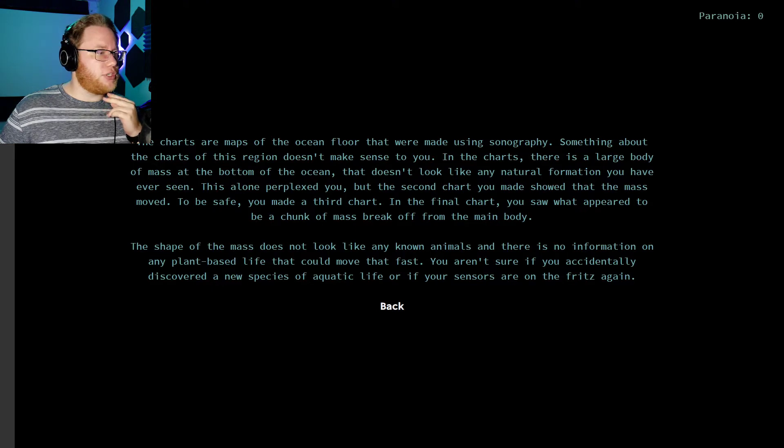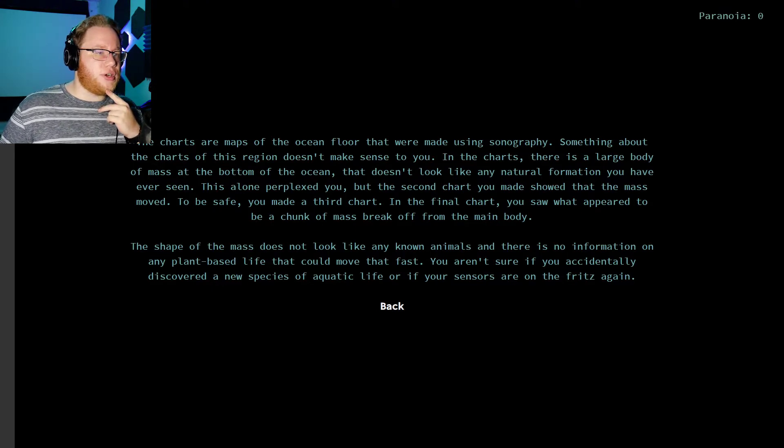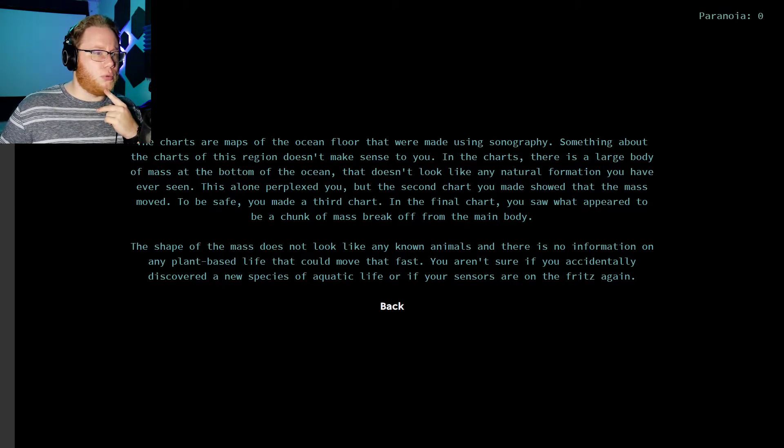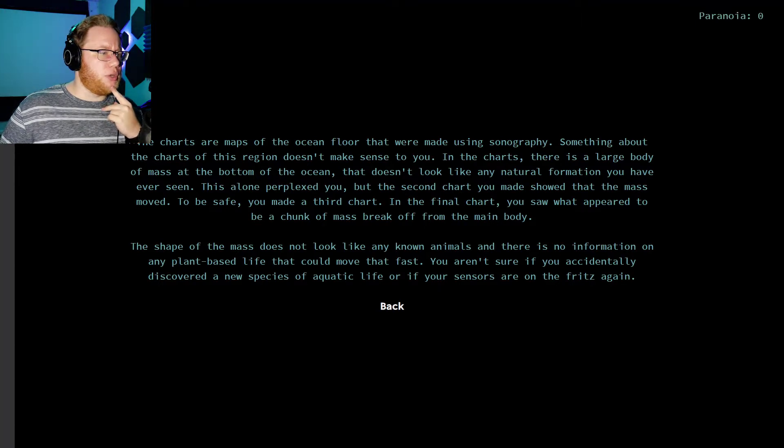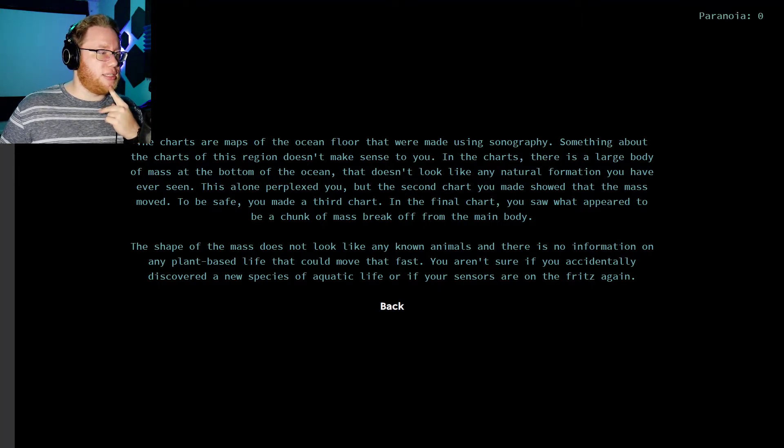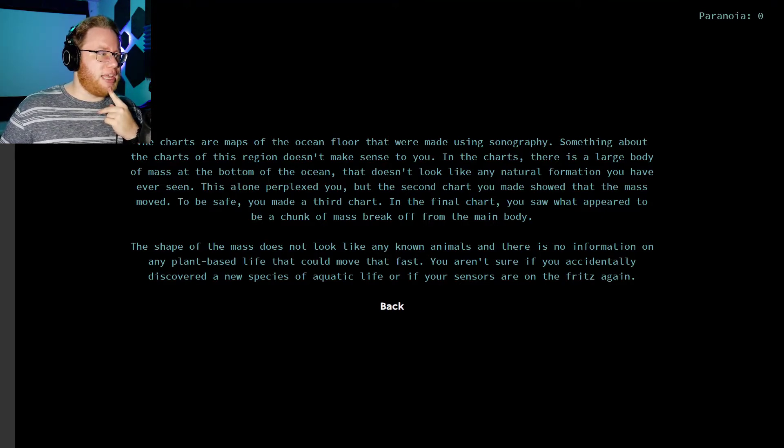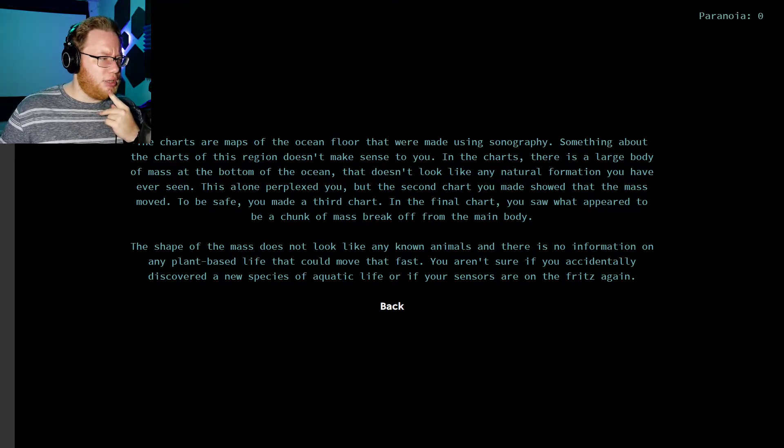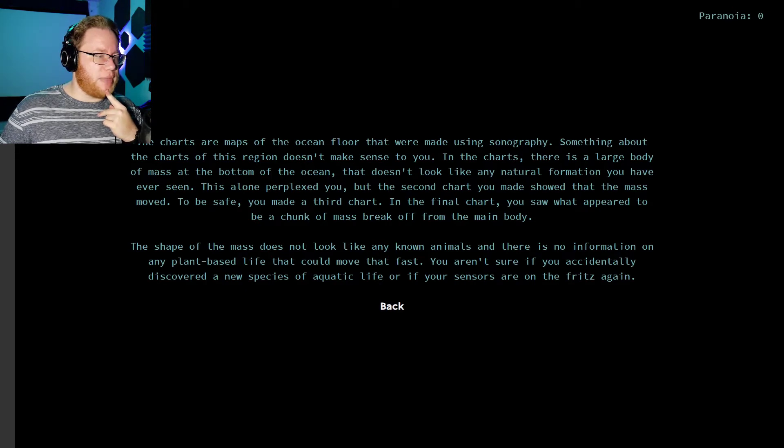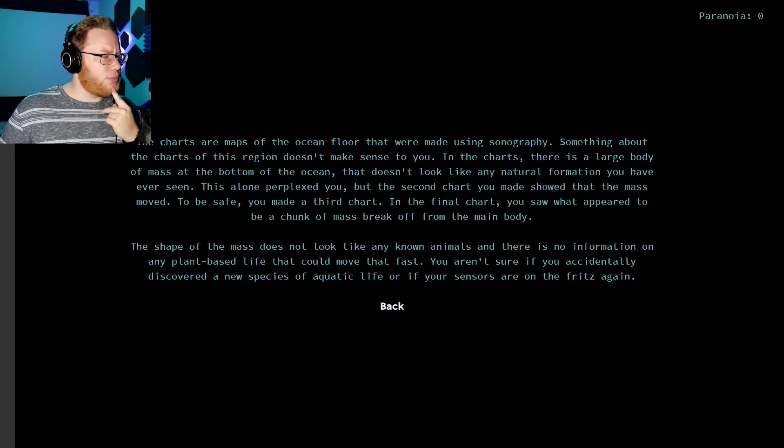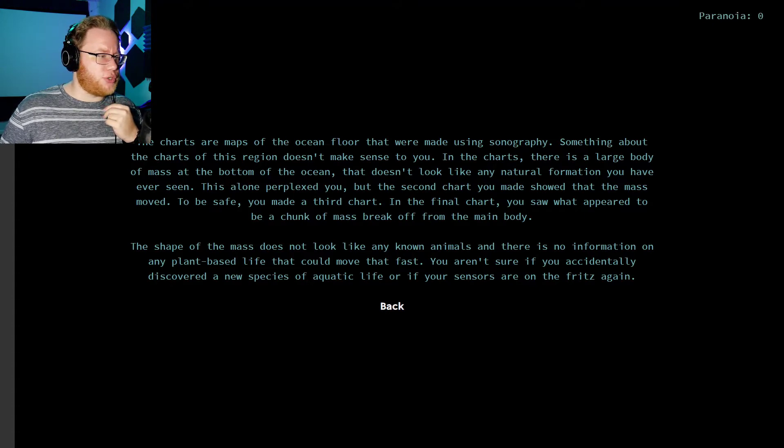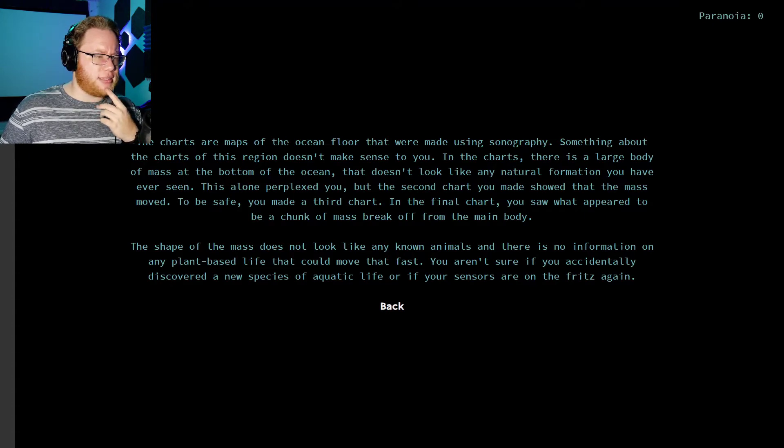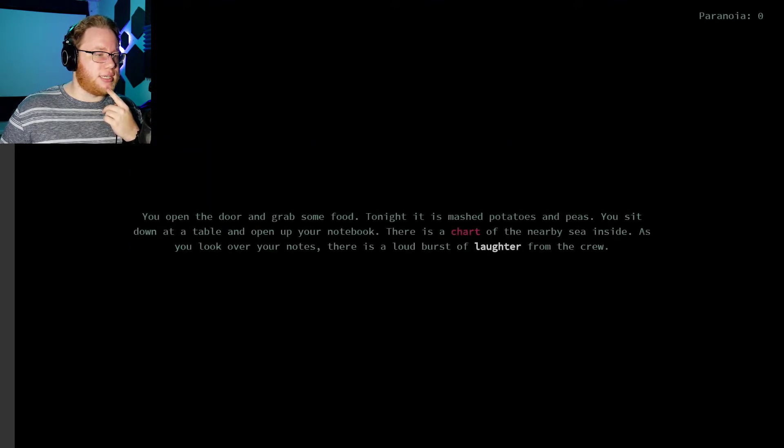Charts of maps of the ocean floor that were made using sonography. Something about the charts of this region don't make sense to you. In the charts, there's a large body of mass at the bottom of the ocean that doesn't look like any natural formation you've ever seen. This alone perplexed you. But the second chart you made showed that the mass moved. To be safe, you made a third chart. In the final chart, you saw what appeared to be a chunk of mass break off from the main body. The shape of the mass doesn't look like any known animals, and there's no information on any plant-based life that can move that fast. You're not sure if you accidentally discovered a new species of aquatic life, or if your sensors are on the fritz again.